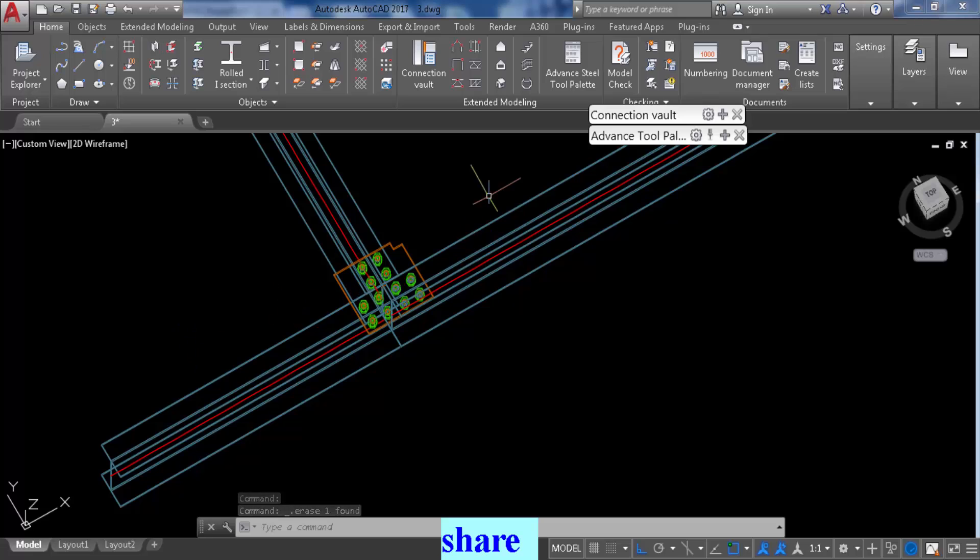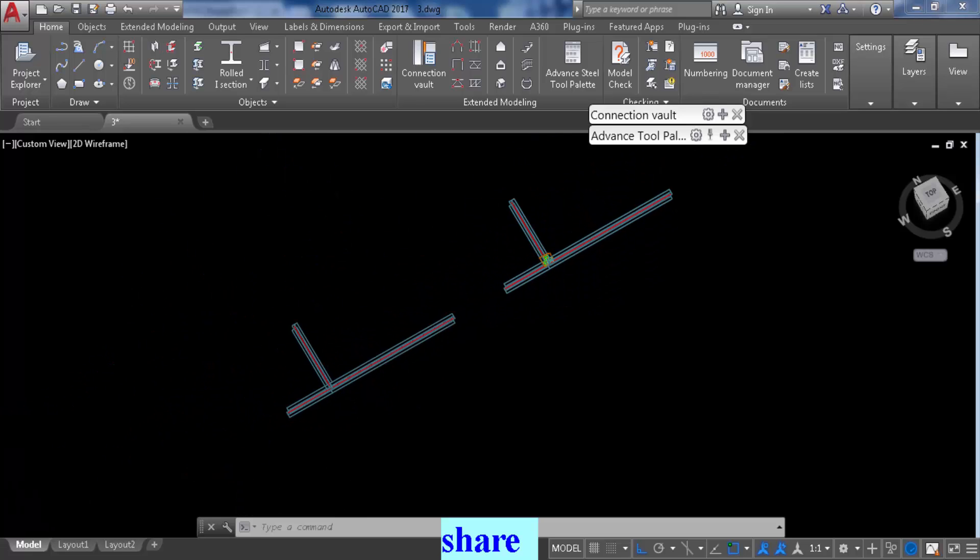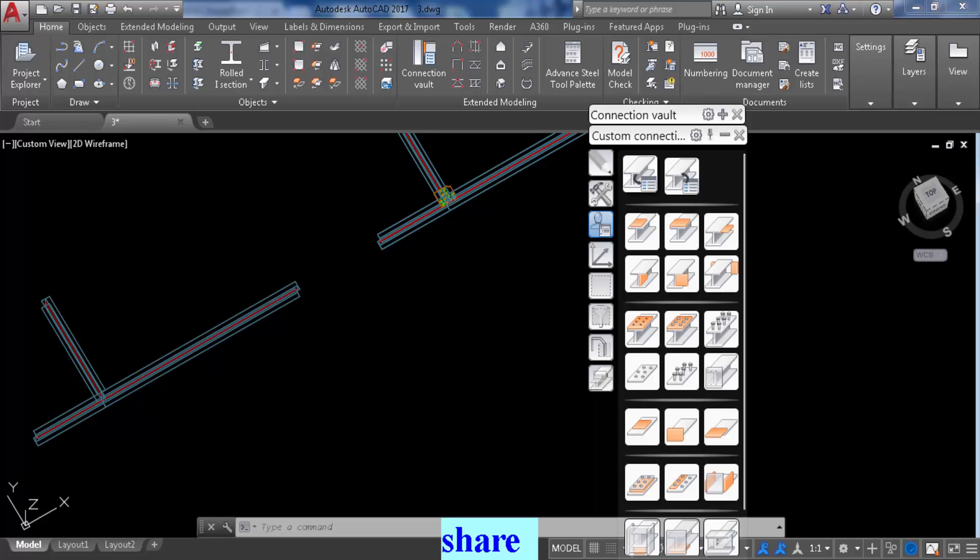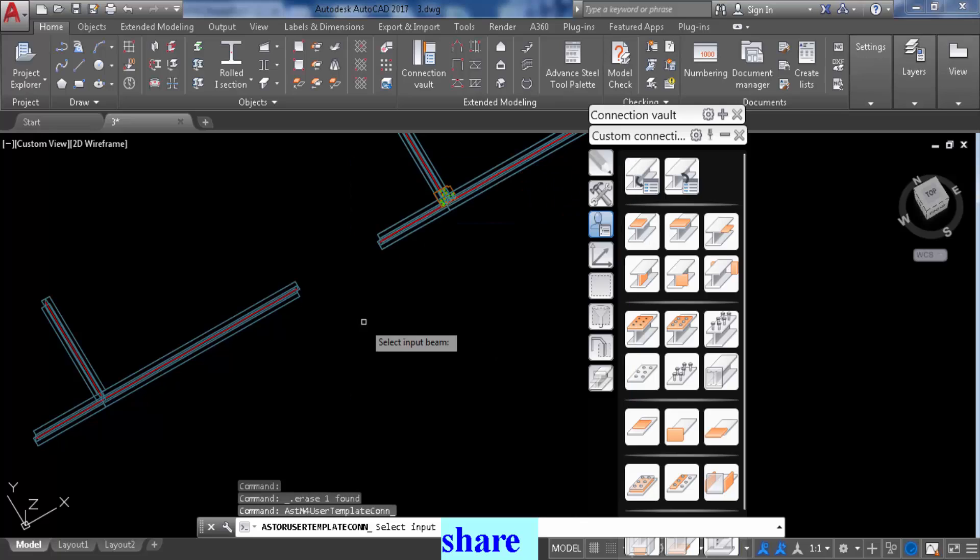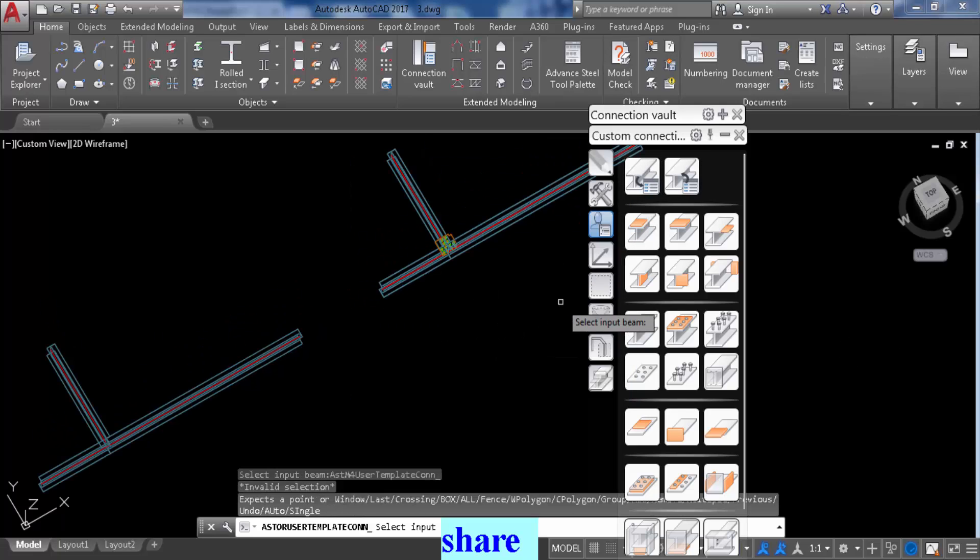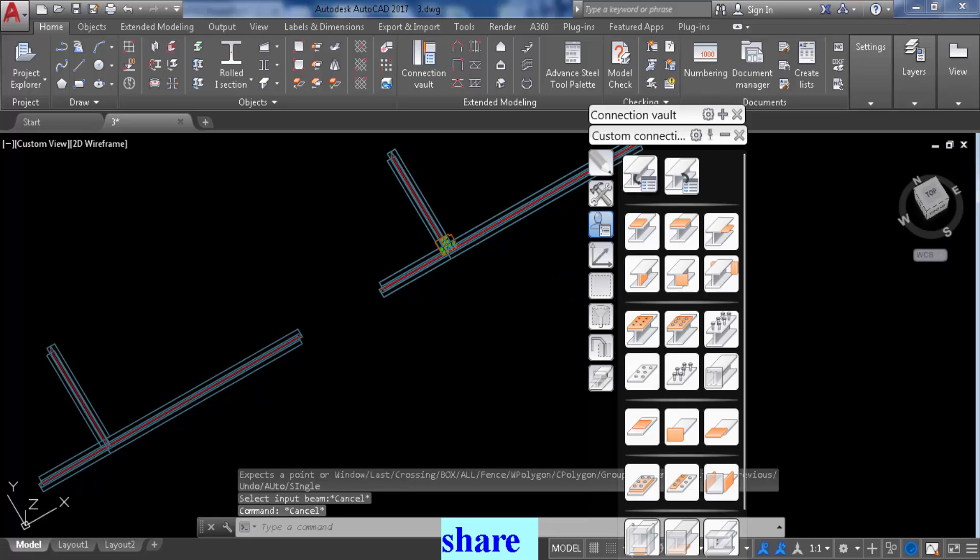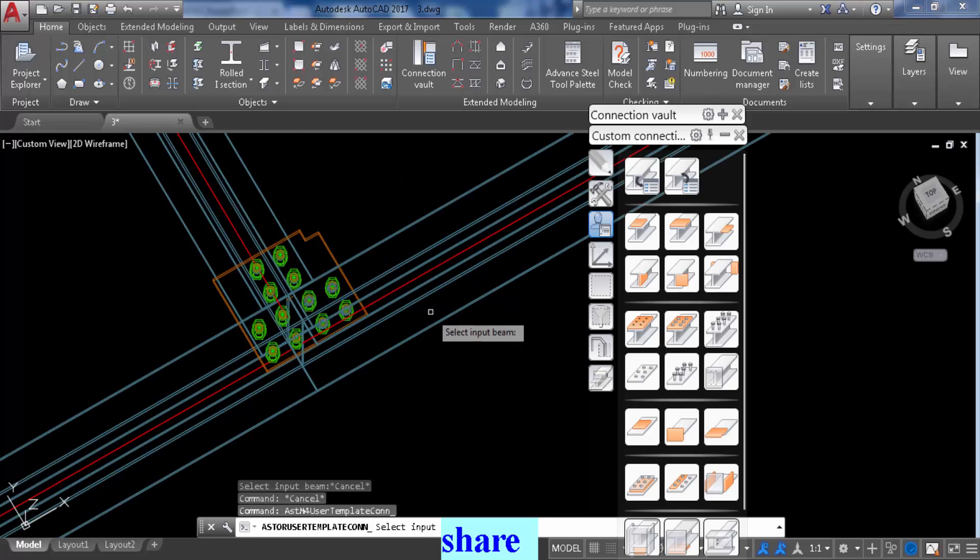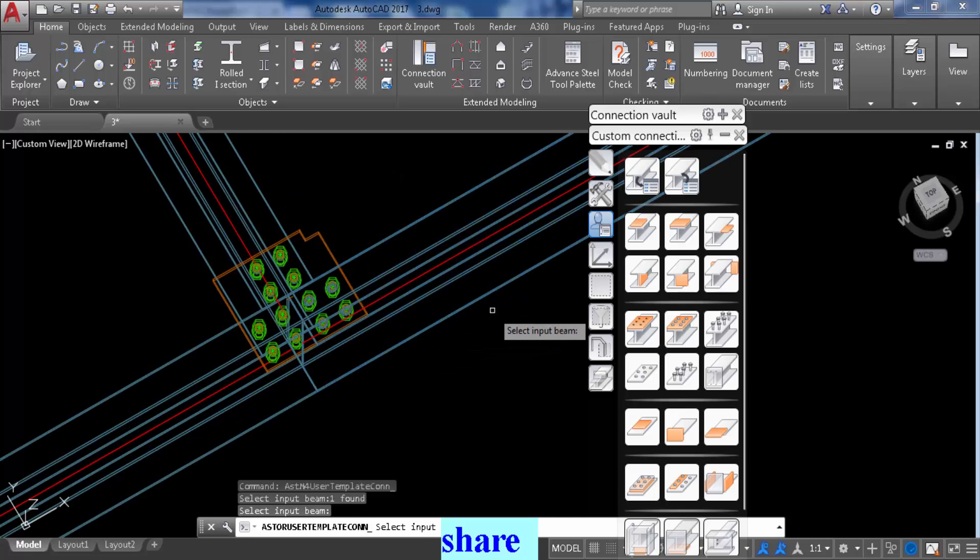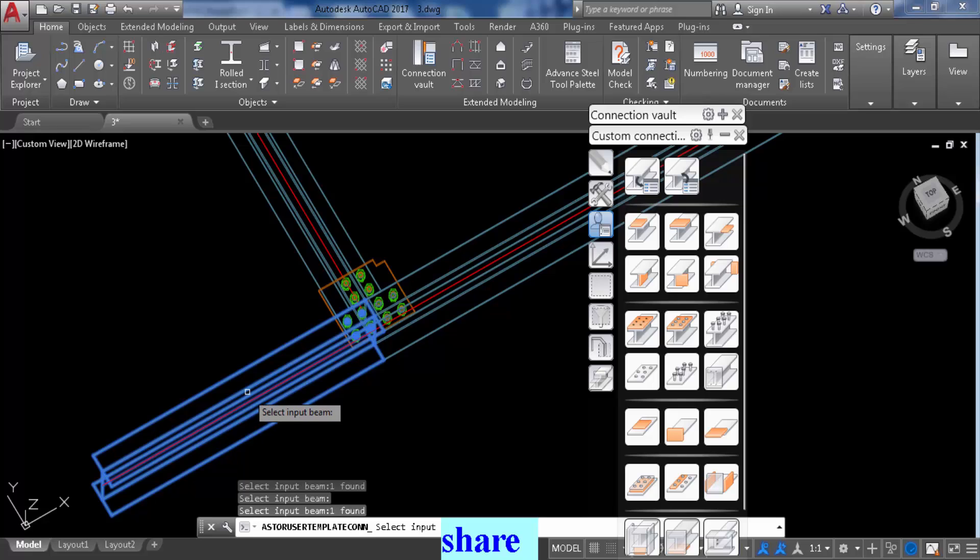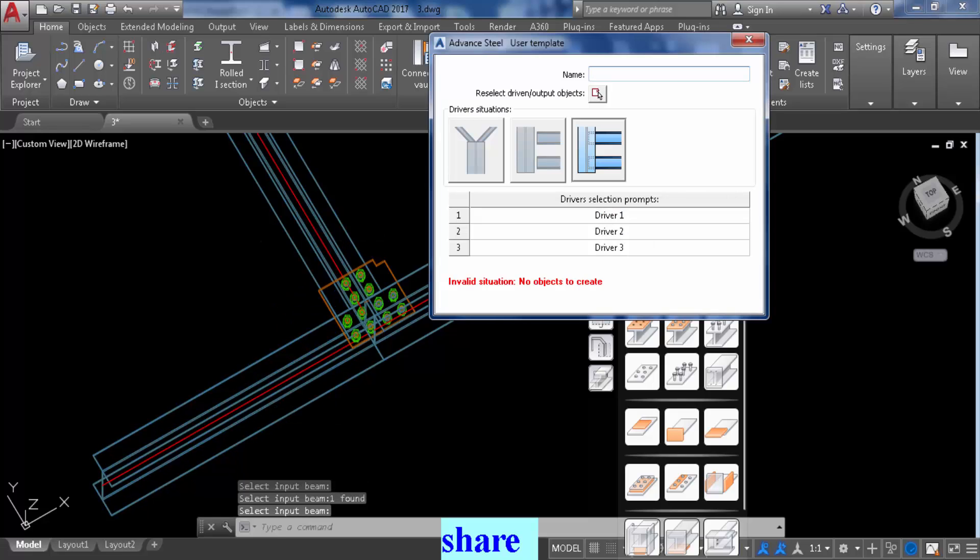Anyway, so I'm just going to copy this connection to the other three beams here that I created. So to do that you go create connection, three beams. We're going to create connection and then select three beams here. Select input beam number one, right click, input beam number two, right click, input beam number three, right click.